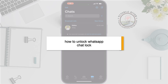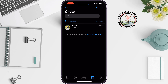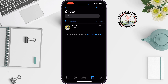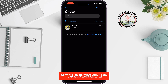This tutorial from Tutorial Reverb will show you how to unlock a WhatsApp locked chat. If you locked a chat on WhatsApp for privacy purposes and now want to unlock it, follow these few steps to do it.